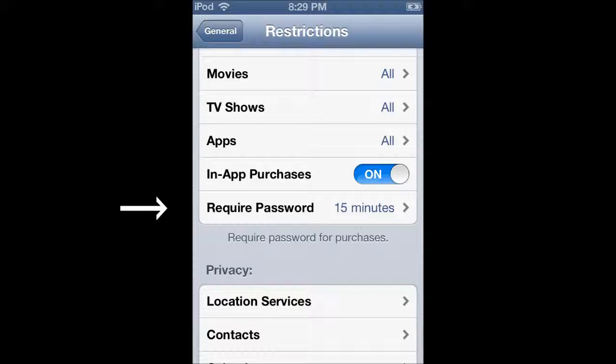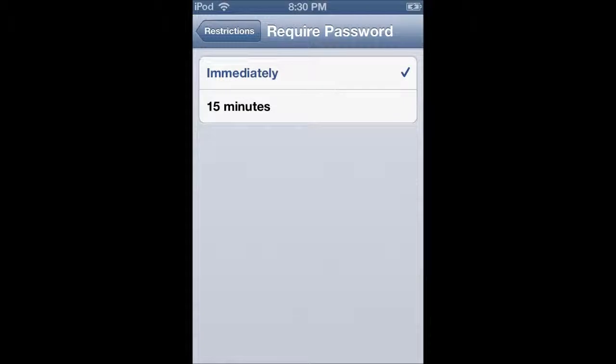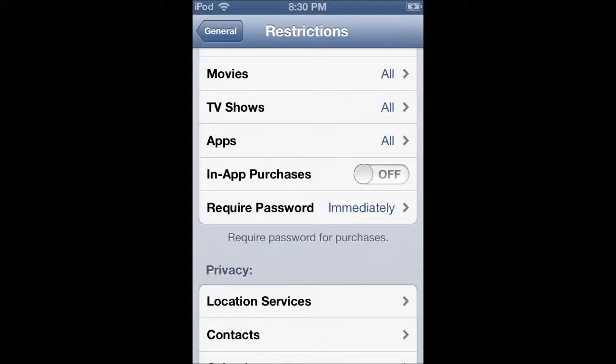There'll be a section that says 'Require Password: 15 Minutes' — that's the default. You want to change that to 'Immediately.' You also might want to turn in-app purchases off on that settings page.